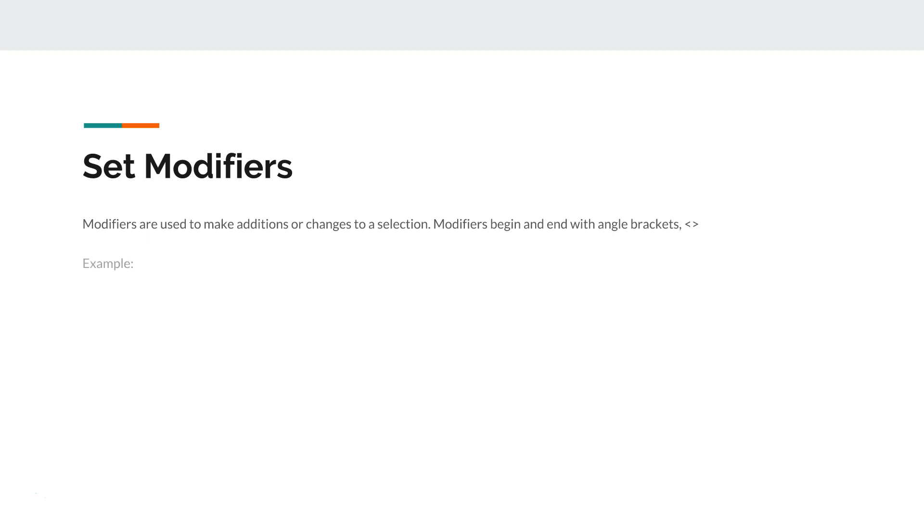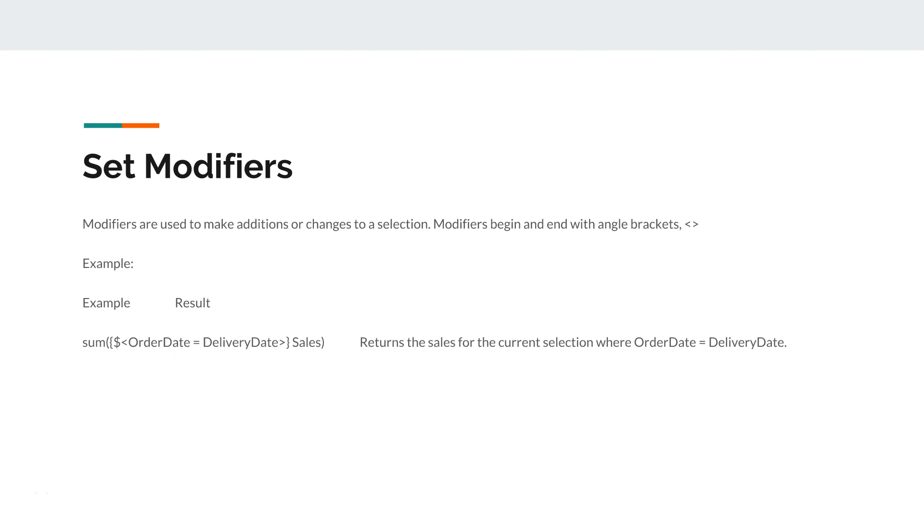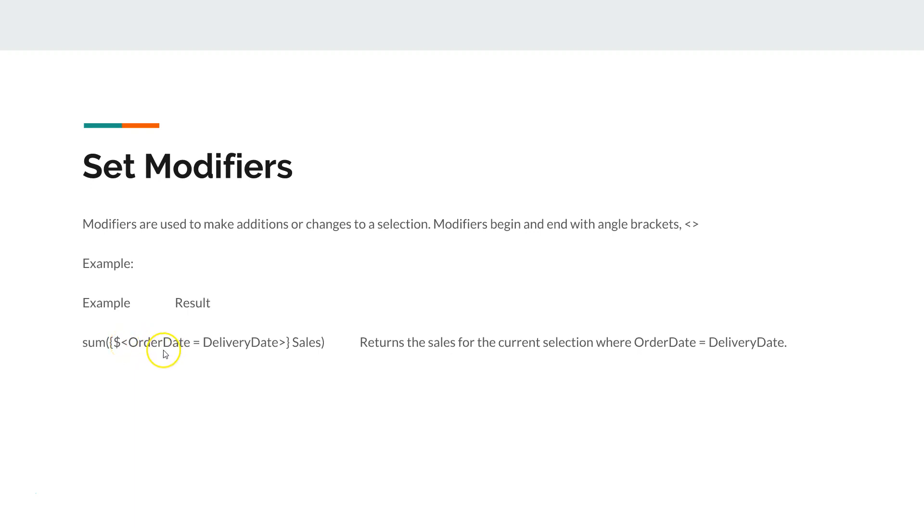Let's see the examples. Here you have orderDate equals deliveryDate within the angle brackets. This is the ending bracket and this is the starting bracket, and within that we are modifying the calculation.